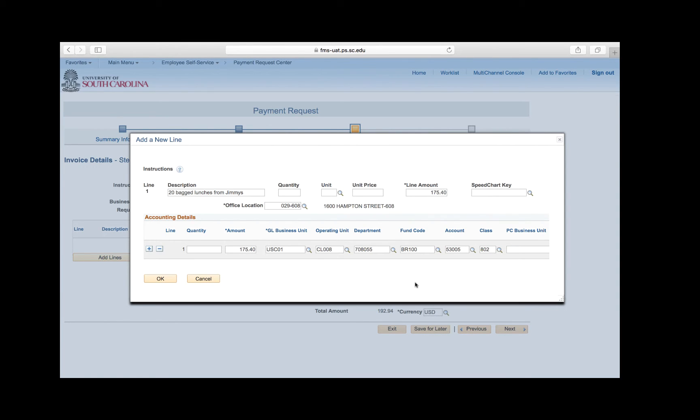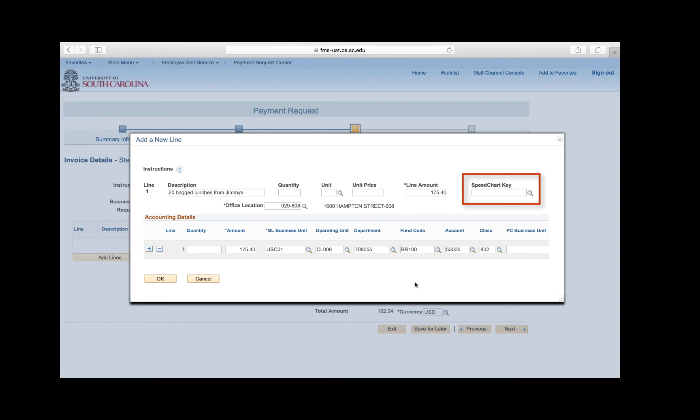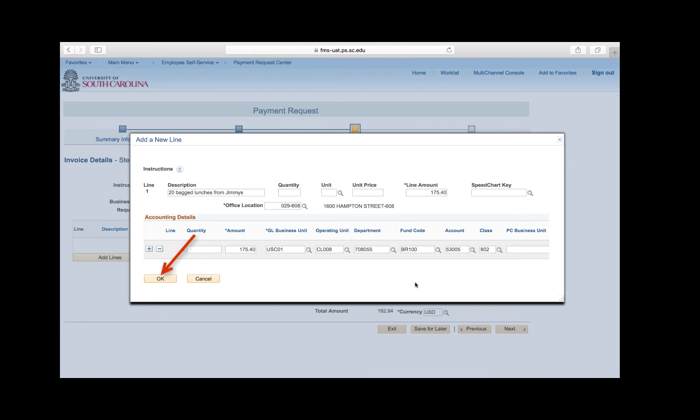If you need to charge to multiple accounting lines, use this plus sign to add a new accounting line. If you have a $100 invoice and you want to charge two different departments or projects, you can do so by adding additional lines. Also, you may notice here in the right hand corner a speed chart key field. This functionality is currently not available, but we are hoping in this new fiscal year to create some speed charts and speed types. This will give you the capability to select a speed type which will automatically populate the accounting details for you. All of my chartfield information is entered, now click OK to complete this step.